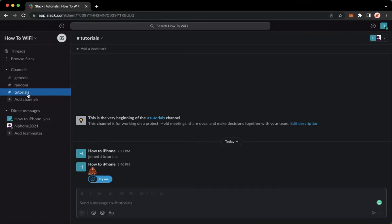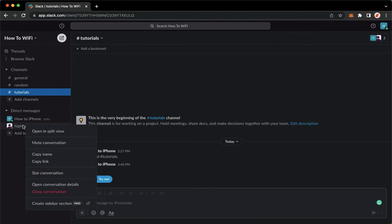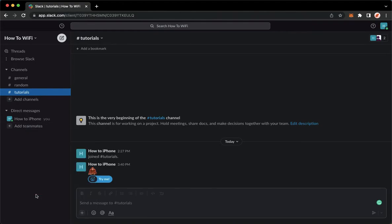you just simply go to the direct message that you want to delete and then right click on that direct message. Click on close conversation and then that's it.